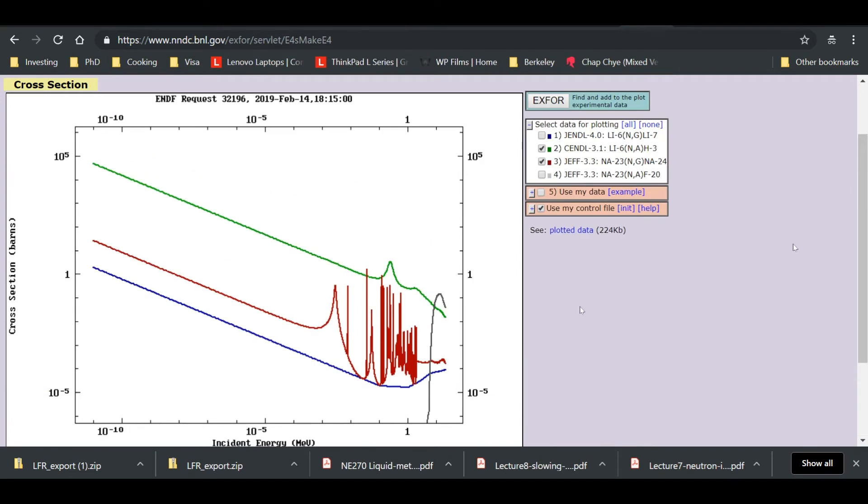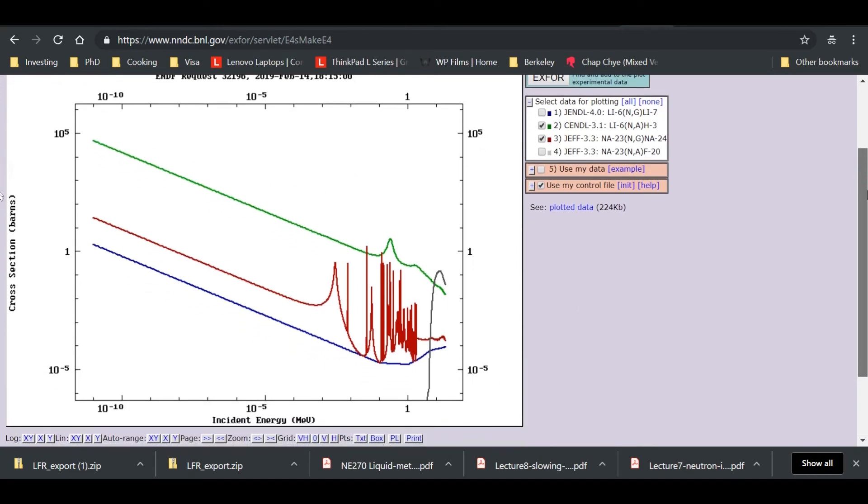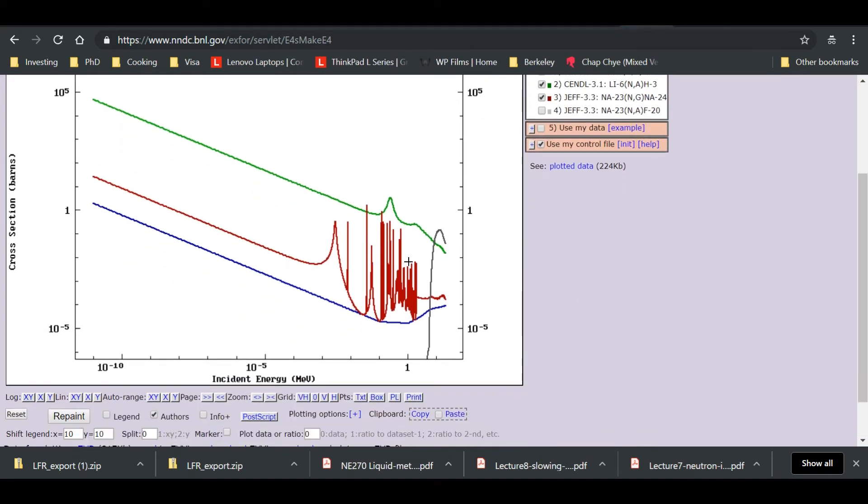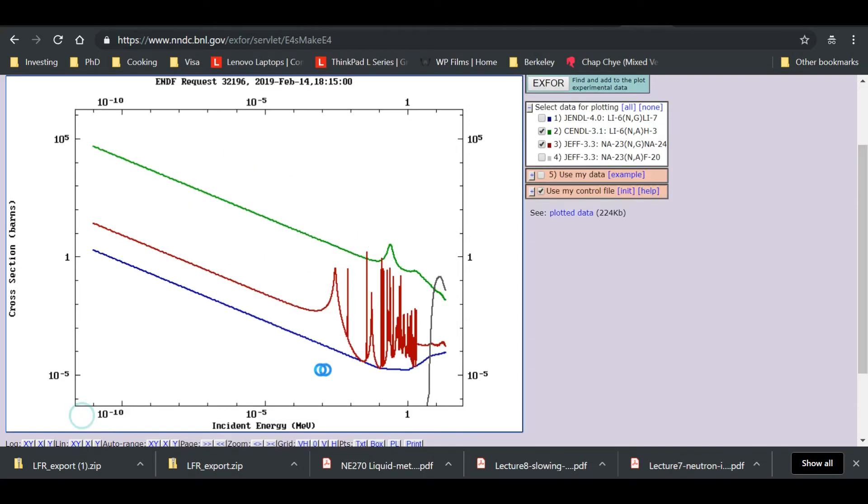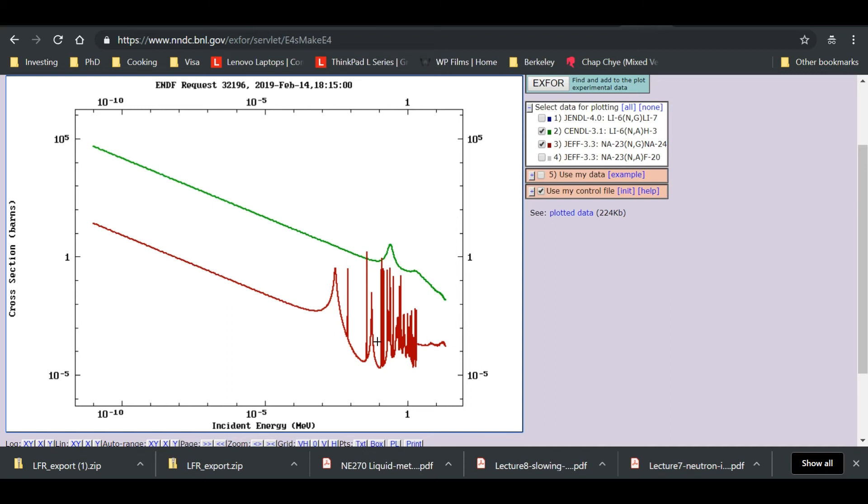After that, I'm going to go to the bottom here. Bottom left side, it says repaint. Press repaint. And then you wait for the browser to load. And we shall have our unwanted cross-sections removed. So this is basically how we can get two different cross-sections of two different reactions of two different elements on the same chart.